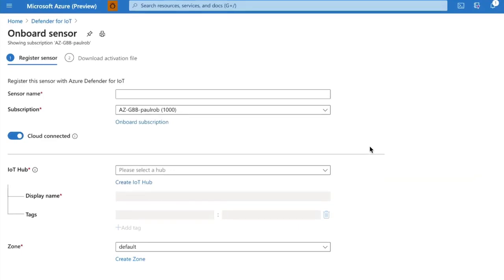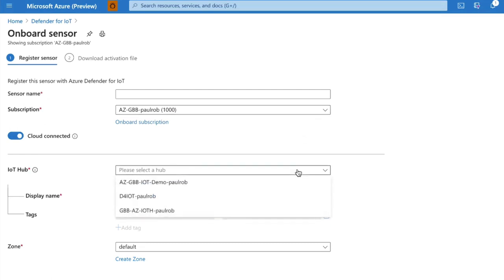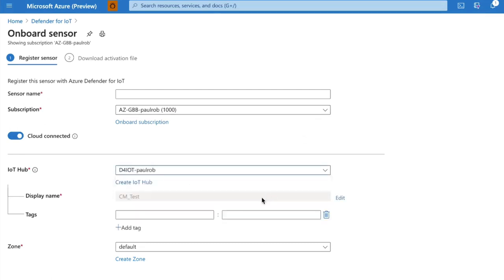So onboarding a sensor, we have to give the sensor a name, we have to decide on what subscription we're going to license the sensor against, and then ultimately we need to select which IoT Hub we're going to use for this connection. This IoT Hub that I've selected is part of the subscription that I've onboarded.